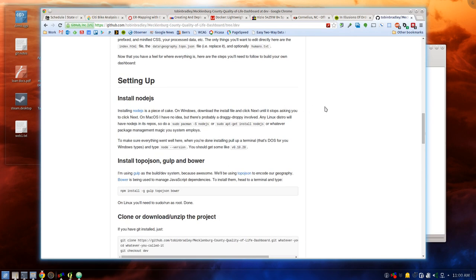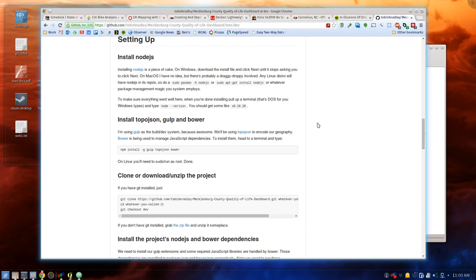First thing you need to do for your setup is install Node.js. If you're on Linux it's going to be in your repos whatever distro you're using. If you're on Windows, download the installer and click next about 87 times. If you're on a Mac it probably just involves going to a coffee shop. Anyway, Node.js is very easy to set up. Once you get that set up you'll need to install the global dependencies — that's what this line is right here.